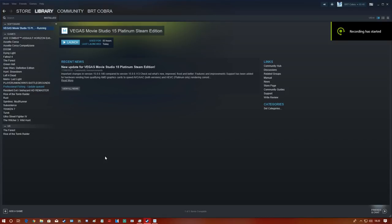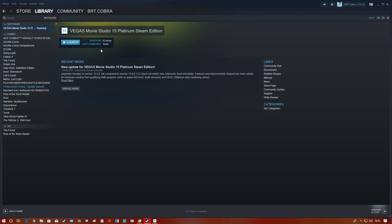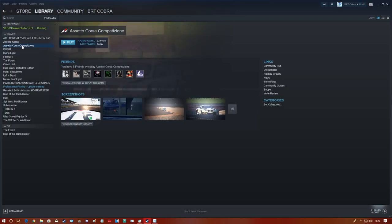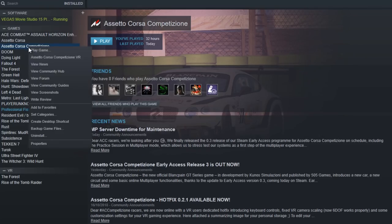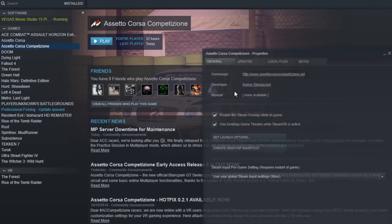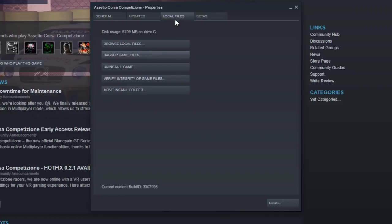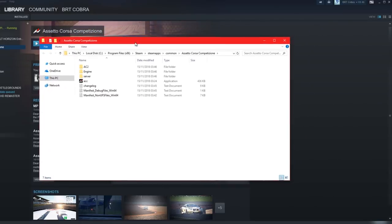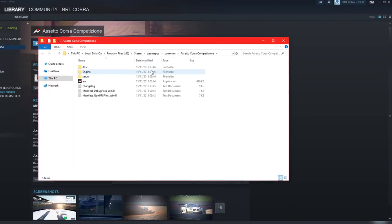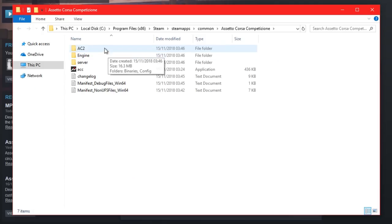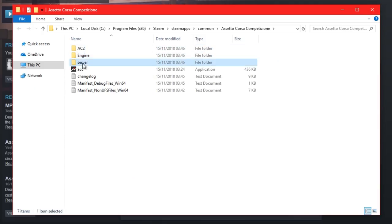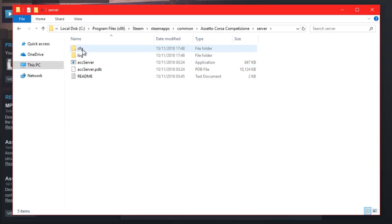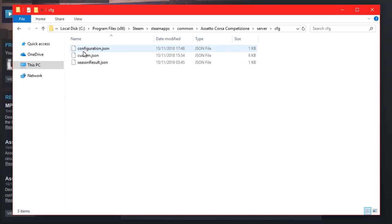Now we're going into the server configuration. It's very basic at this moment - only free practice. In Steam Library, right-click Assetto Corsa Competizione, go to Properties, Local Files, Browse Local Files again. Go into the server folder, then cfg for config.